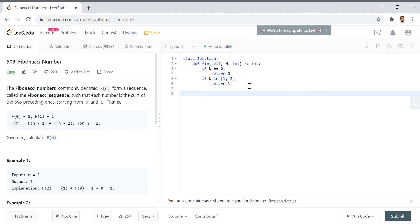But then what happens when the number in the Fibonacci sequence is a lot bigger? The idea is that we retain the last two.